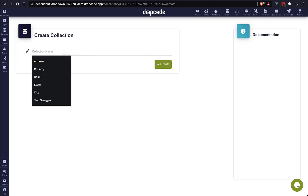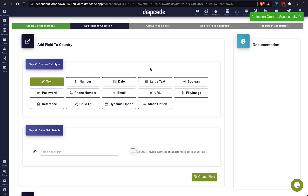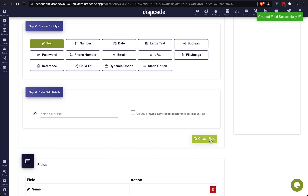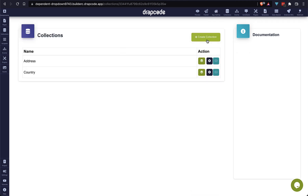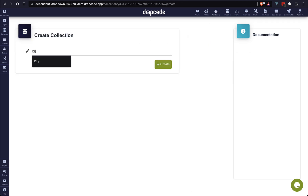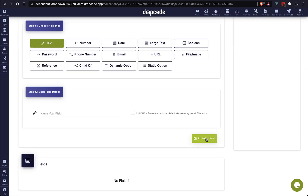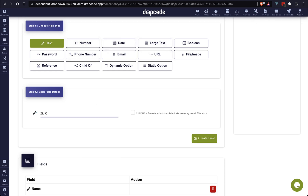Now it's time to add another collection named 'country'. This country collection will have one field named 'name' of type text. I am going to add one more collection — our city collection. This city collection will have two fields: first is 'name' of type text, and another field is 'zip code' which will also be type text. Our second and third collections have been created successfully.